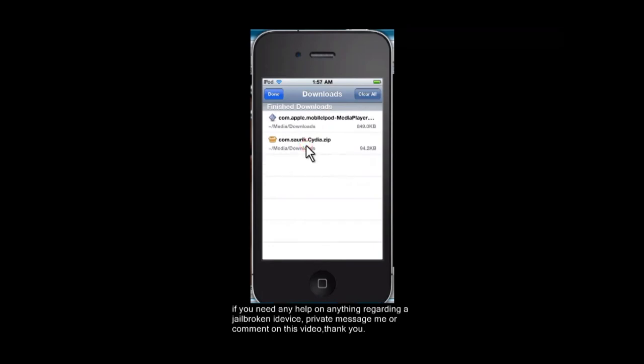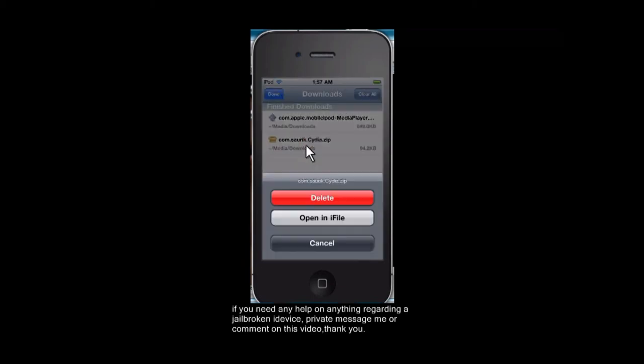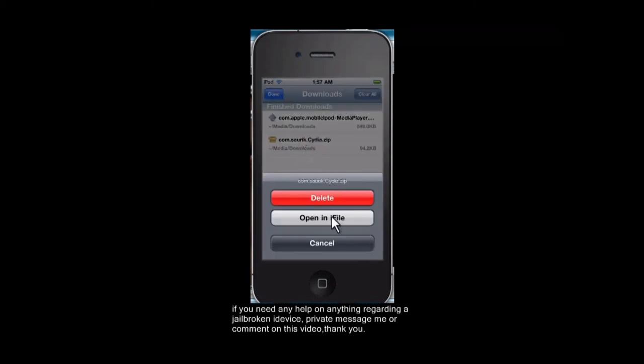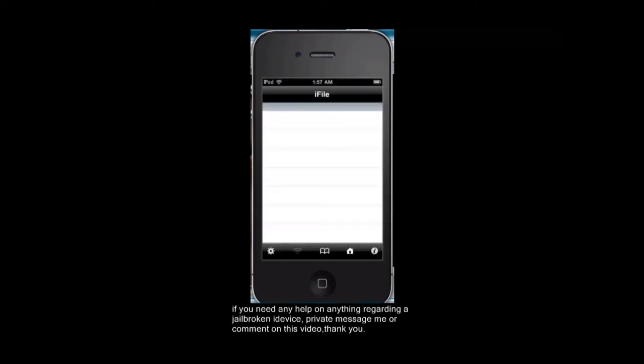Then you're going to want to tap on it and it'll give you an option to delete or open in iFile. You're going to want to go ahead and open in iFile. Don't see why you would delete because that would ruin the whole point of downloading it.